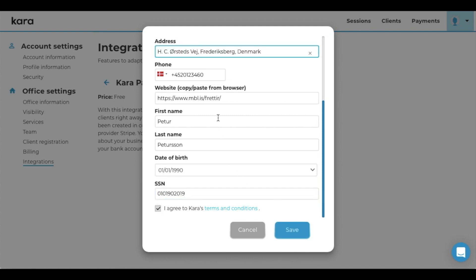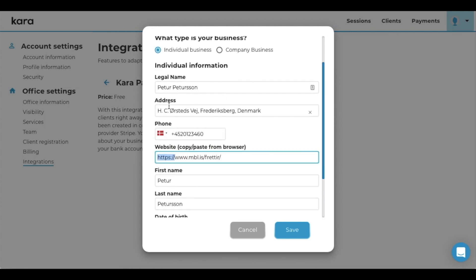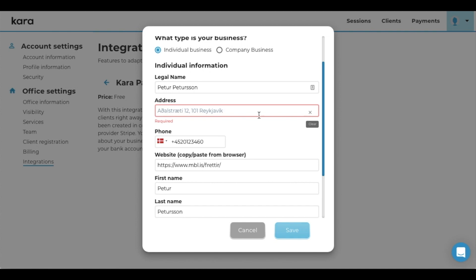Alright, make sure that you put in https:// or make sure to copy-paste the website from the browser, and also make sure to select the address by selecting something from the dropdown menu.